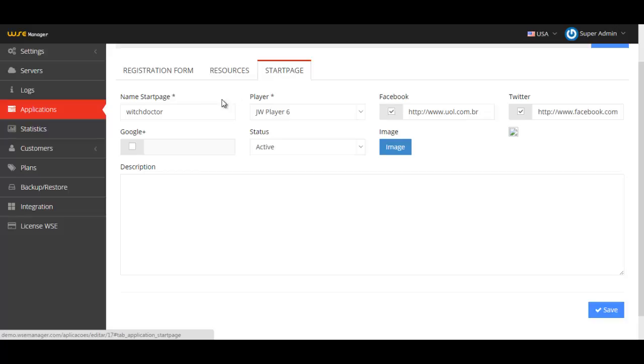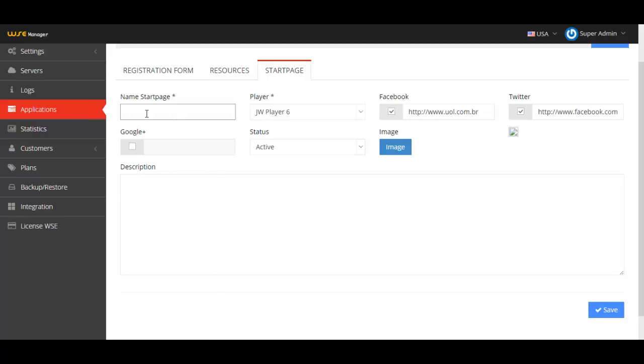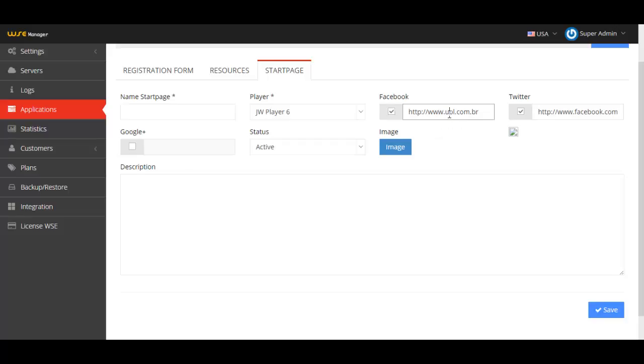The startup page is a feature we developed so people don't need to actually have a website to post their things or to stream their stuff. You just write a name for the startup page. Here at Facebook, Twitter, and Google Plus, you put the link for your home page or your fan page on Facebook so it will redirect you to those websites.